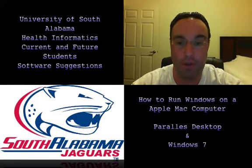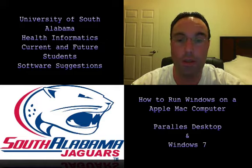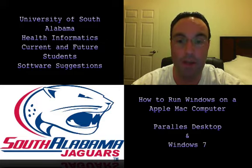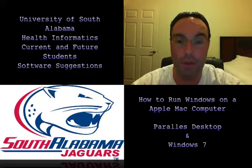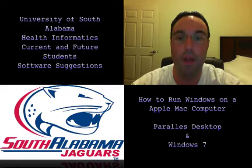The first one is that as a student at the University of South Alabama, you are entitled to receive a free copy of Windows 7 at no charge. You can download it, burn it to a disk, put it on a flash drive. It's a copy, it's yours, it's legit, and it's fully functional. So that's great, saves you money.